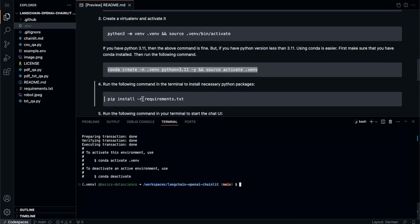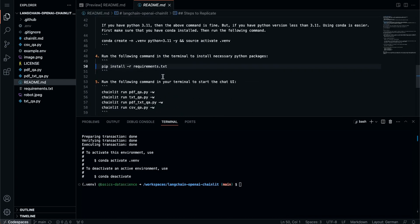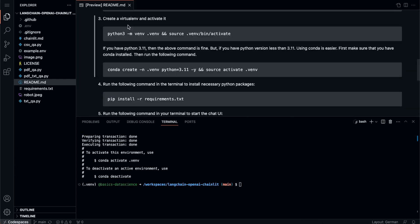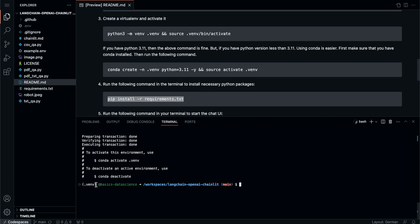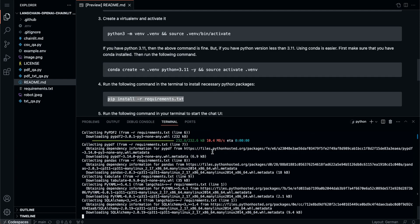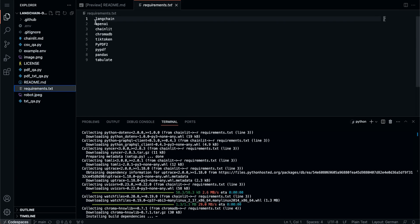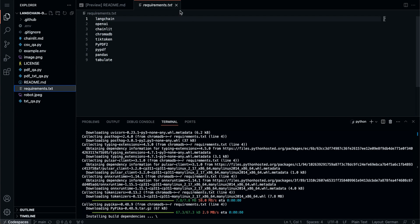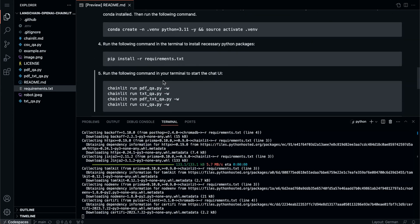Once the Conda environment is created, we activate it with the provided command. To know if it's activated, you can see '.env' in front of the terminal prompt - that means the virtual environment is activated. Whatever we install now will be installed only in this virtual environment. I can run 'pip install -r requirements.txt'. If you go to requirements.txt, we have all the packages that need to be installed for this repository.